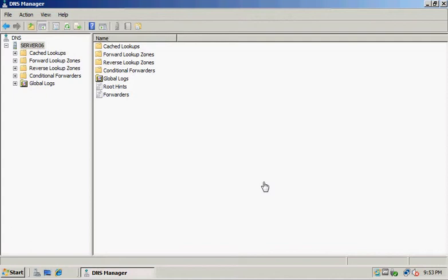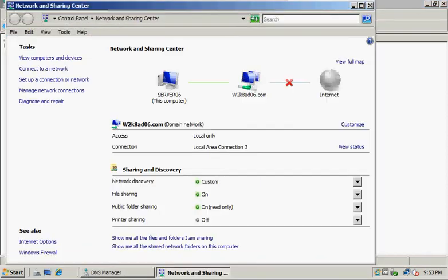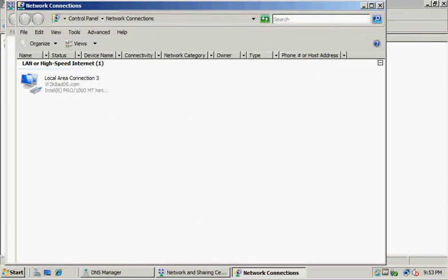I've logged on as administrator and opened DNS Manager. First, we want to assign an IP address for a reverse lookup zone that doesn't exist yet, so we're going to go into our network connections.